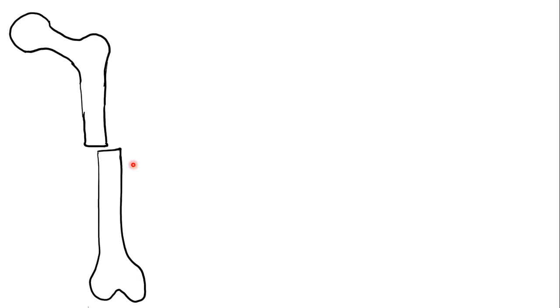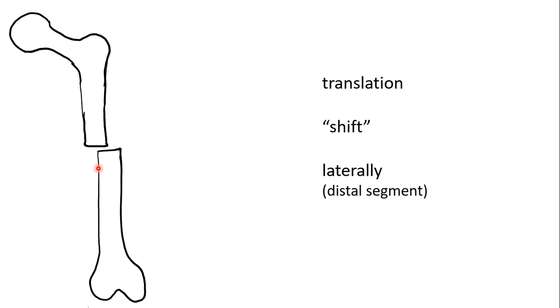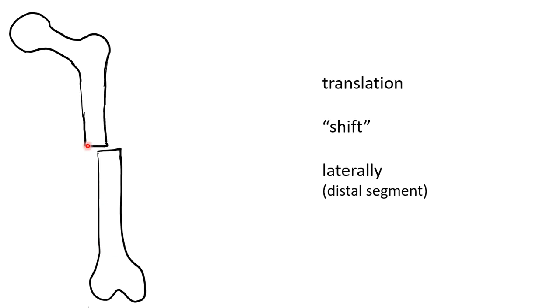This diagram indicates displacement. We refer to this translation as a shift. By convention, we refer to the distal fragment when describing this displacement. In this case, we have a transverse fracture of the mid-shaft of the left femur with lateral translation.